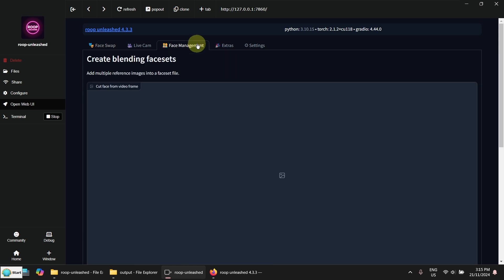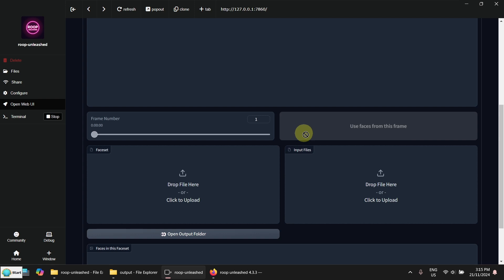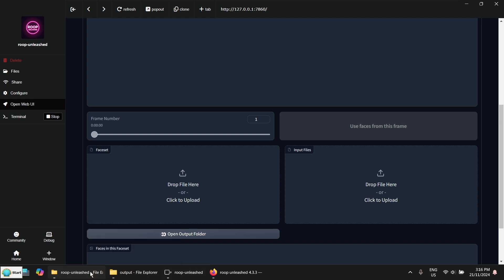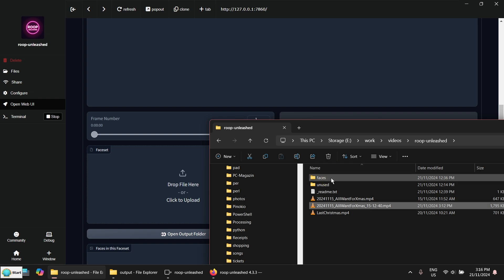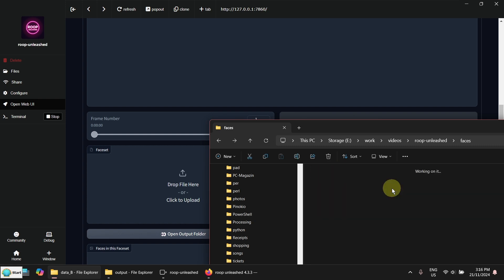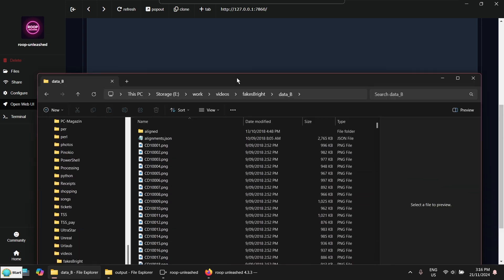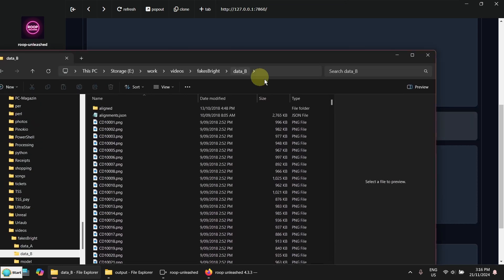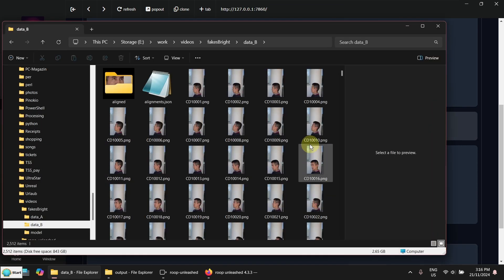Go to face management here. And you have to put the input files here. So let's go to my files here. I've got some faces prepared. These are the faces from 2018.